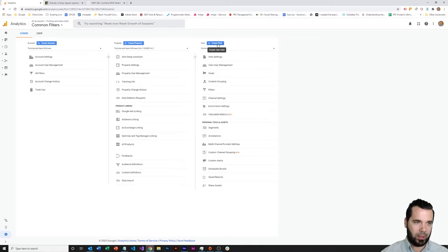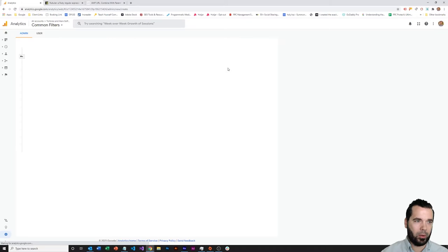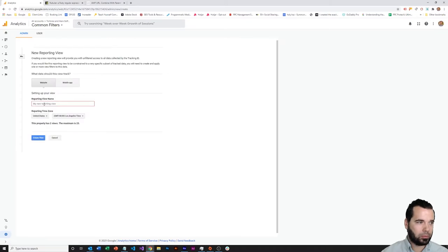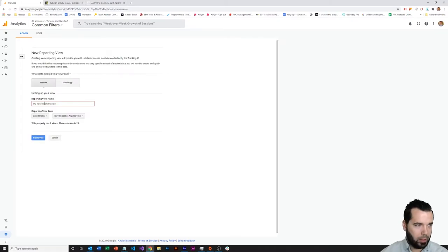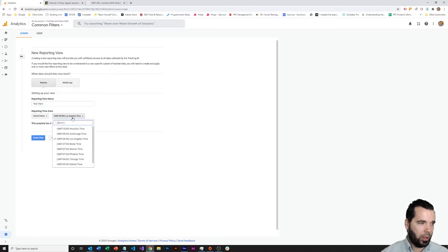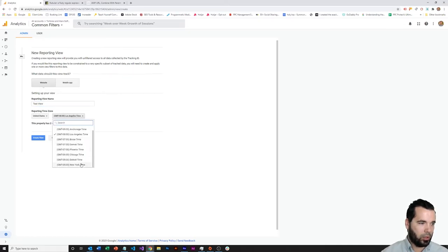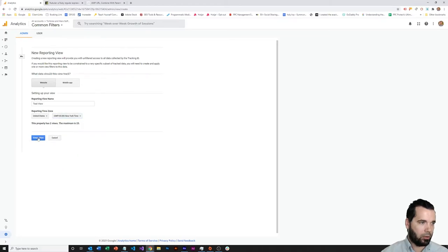So to create that test view, what you do is you just come here and click this create view button, and name it test view, and configure your country and your time zone, and just hit create view.